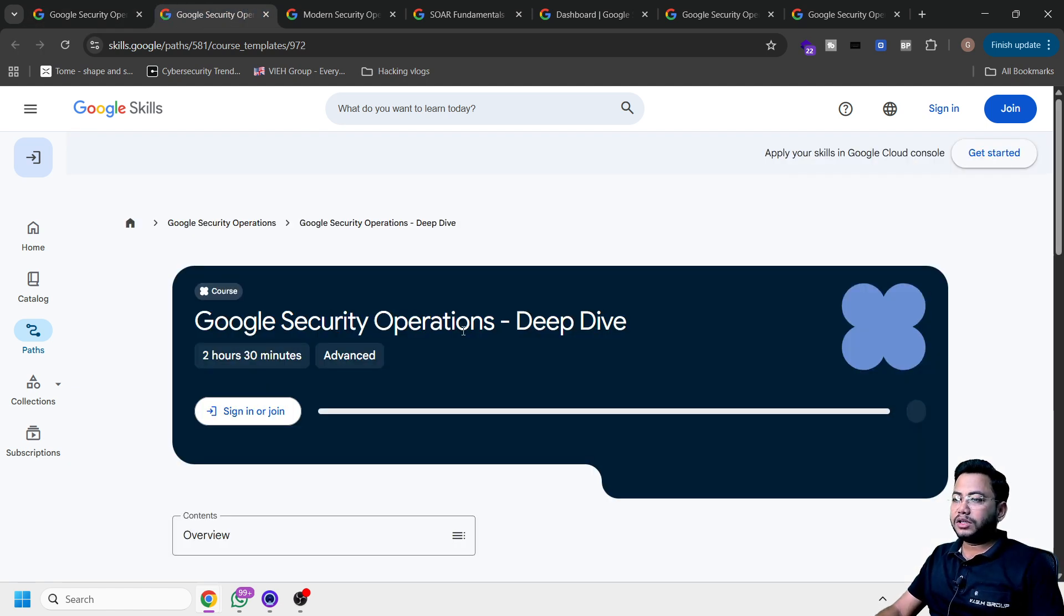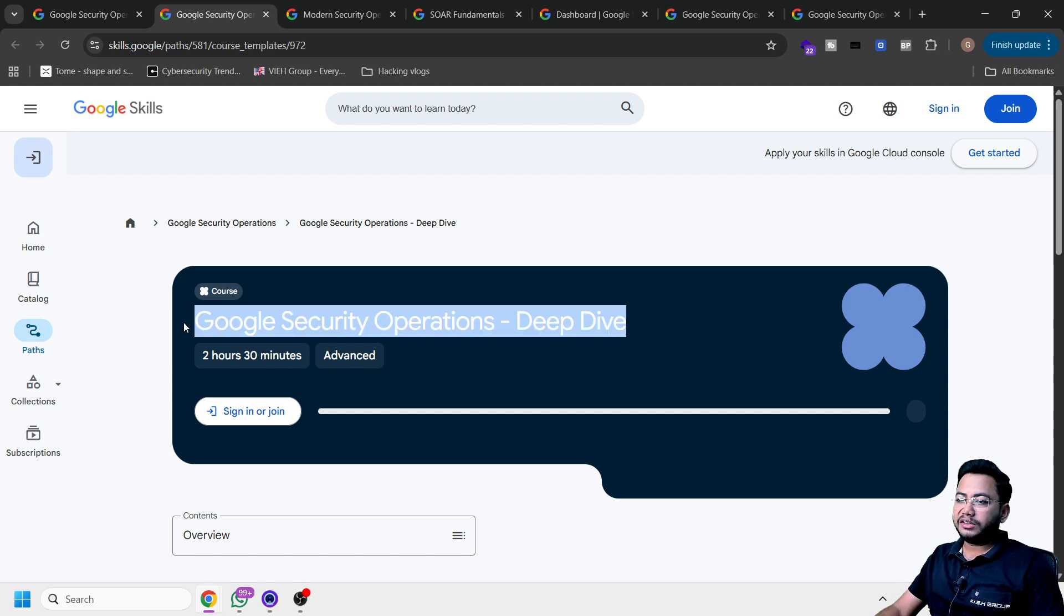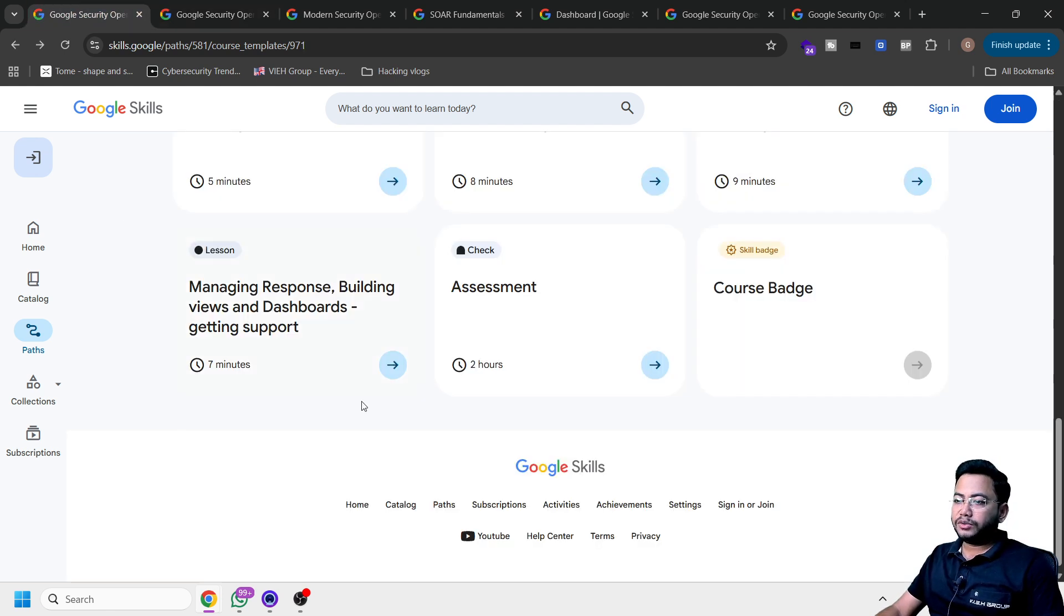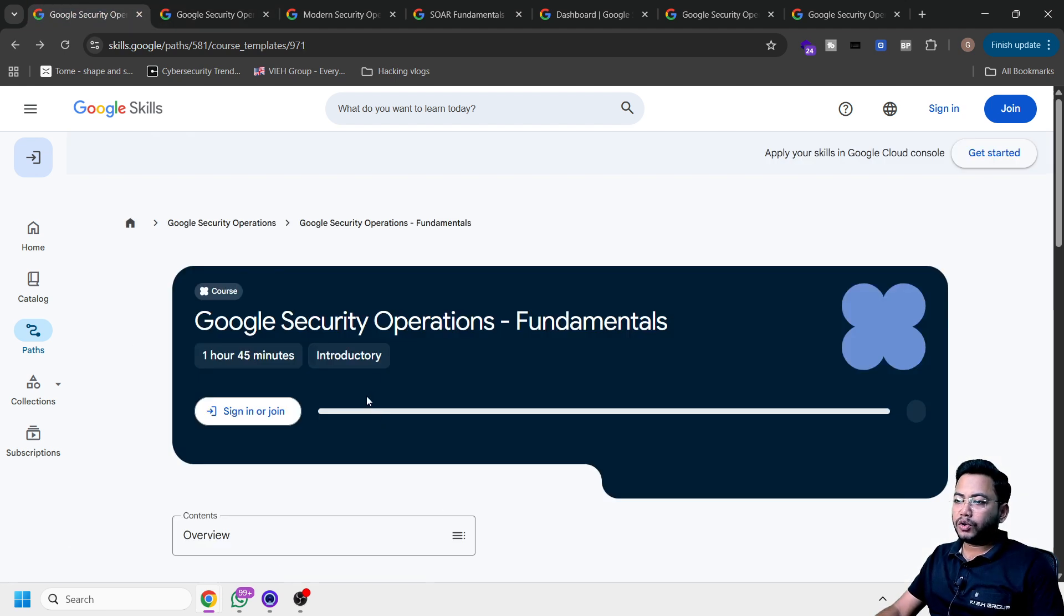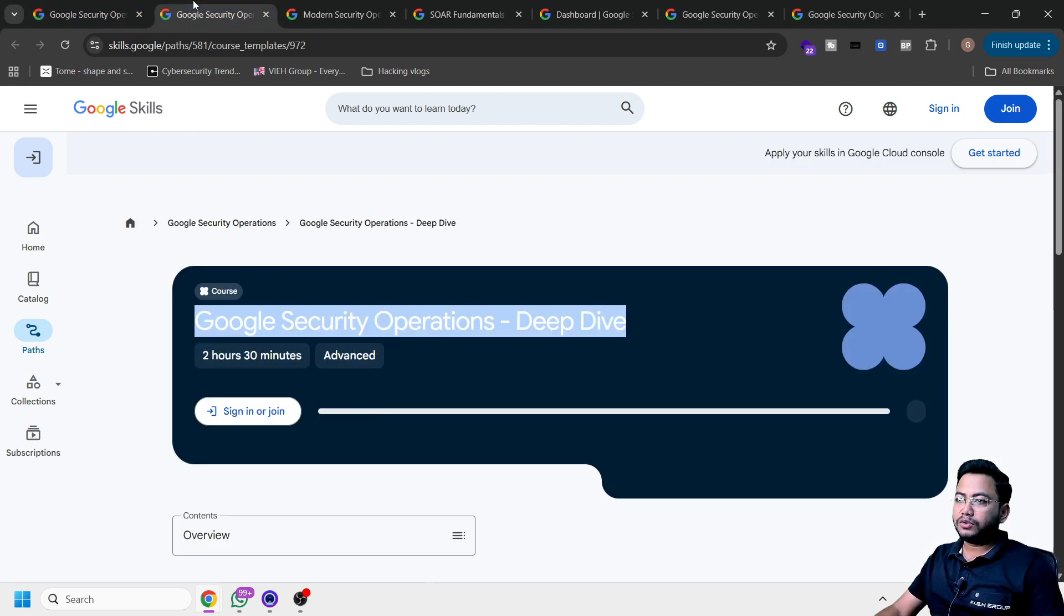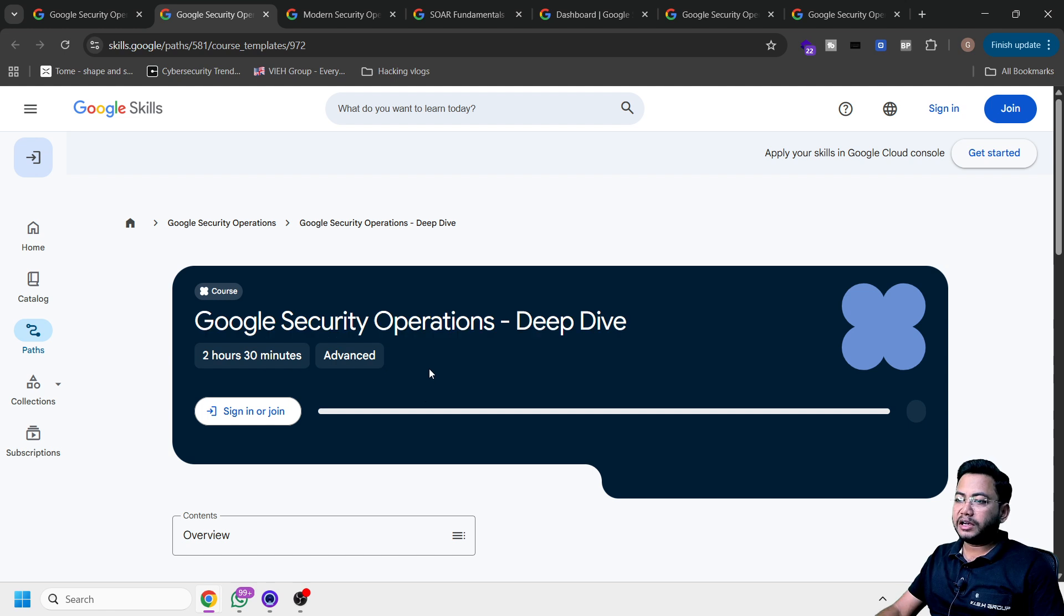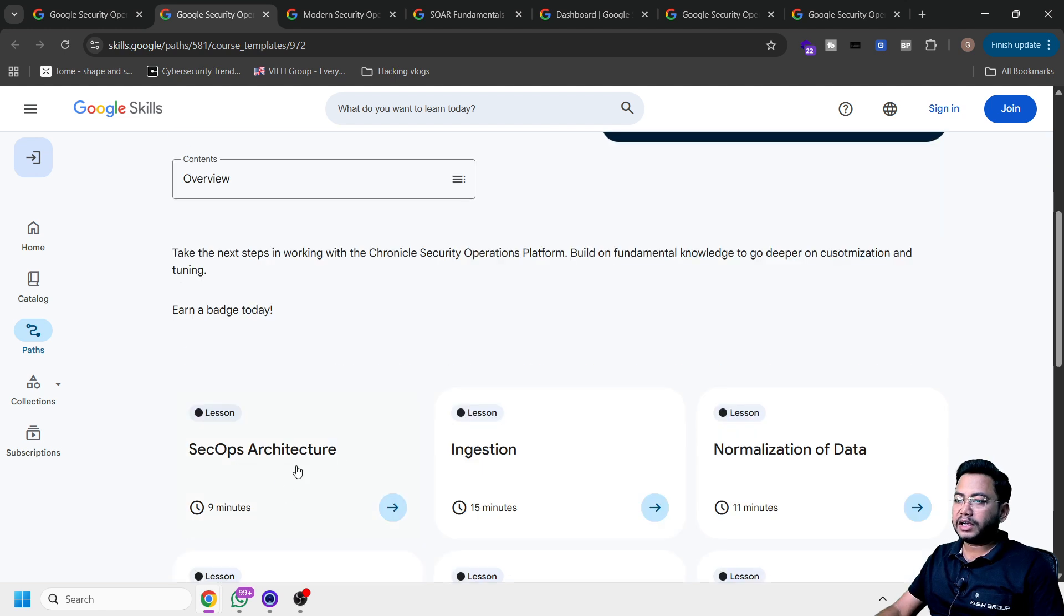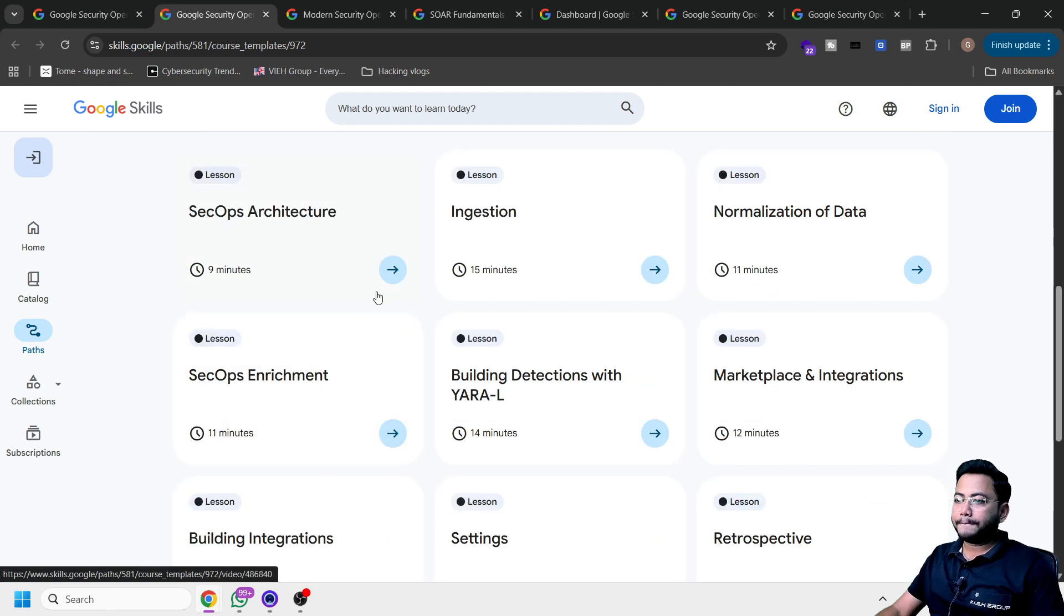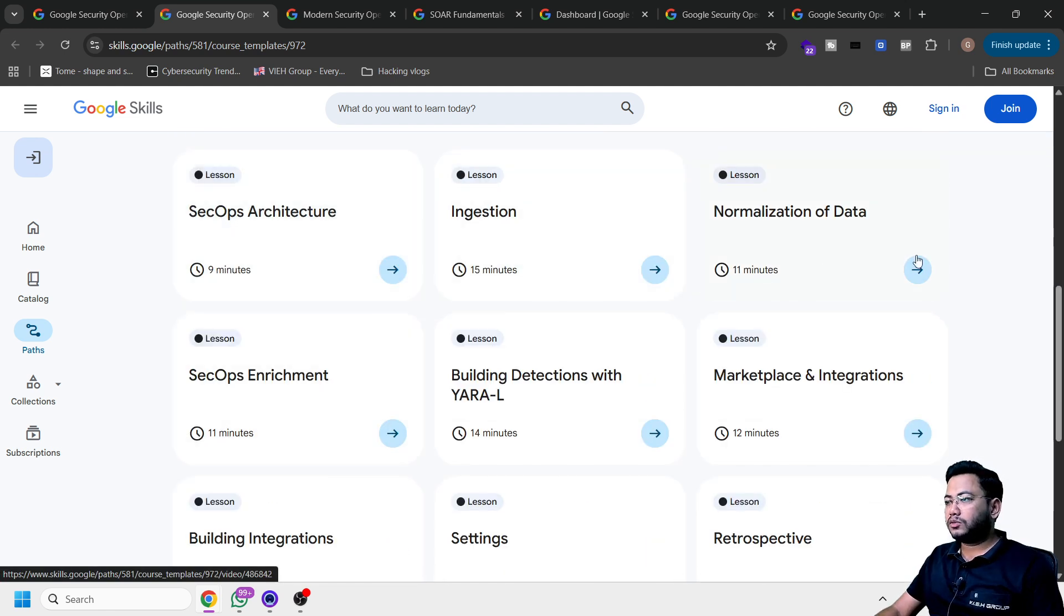Next thing is Google security office center deep dive. So this is a little advanced course. As you can see, previous was introduction course and this one is little advanced. So you'll get an idea about architecture, ingestion, normalization, marketing and strategy.